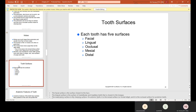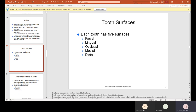To summarize the five surfaces: facial is towards the face or lips; lingual is towards the tongue; occlusal is the chewing surface of only posterior teeth — premolars and molars; mesial is towards the midline; and distal is away from the midline.